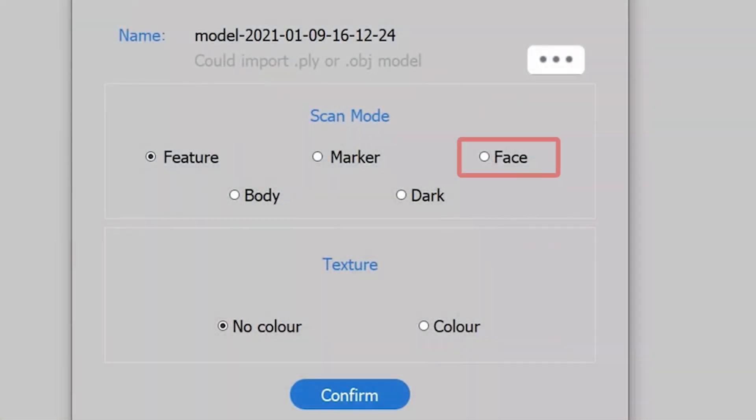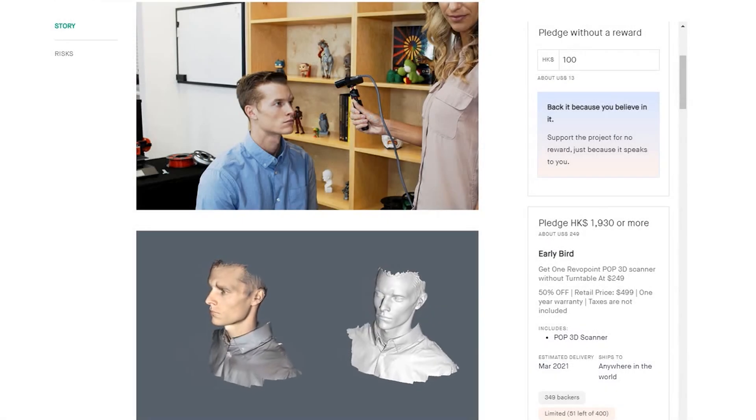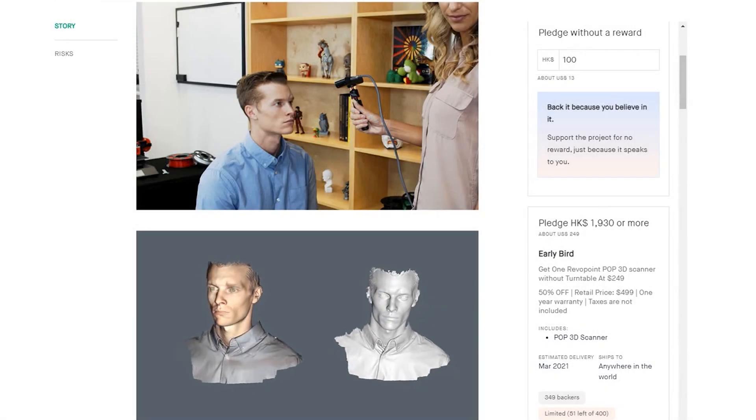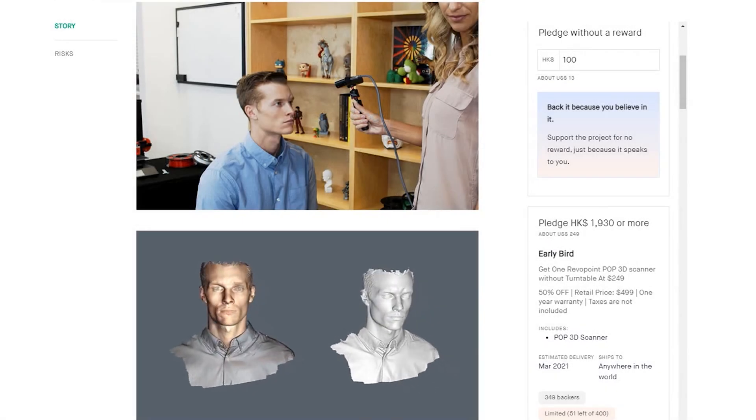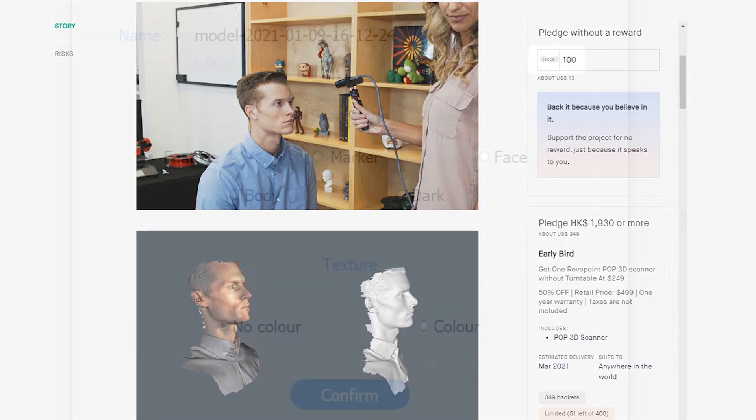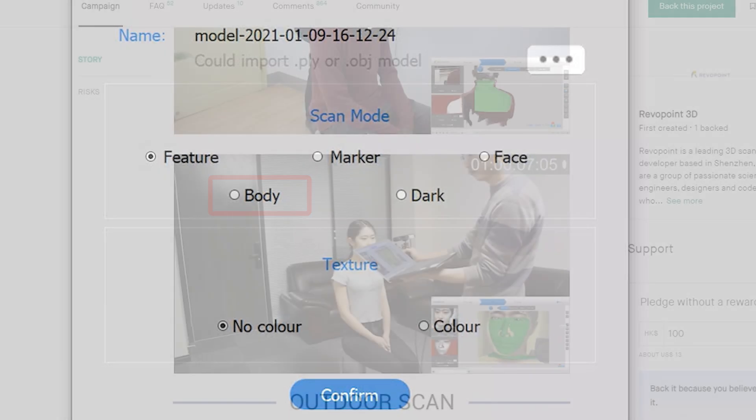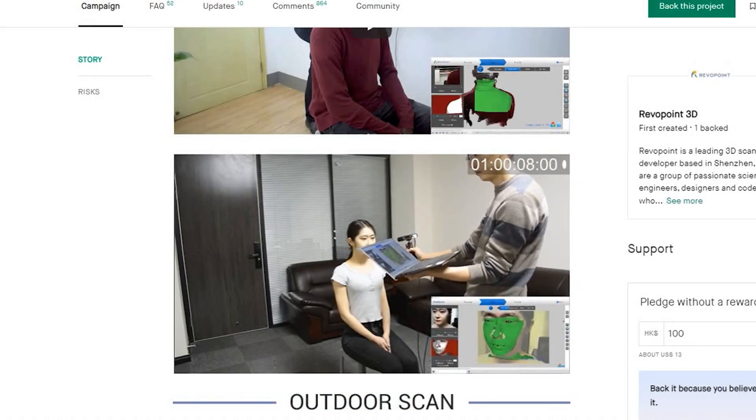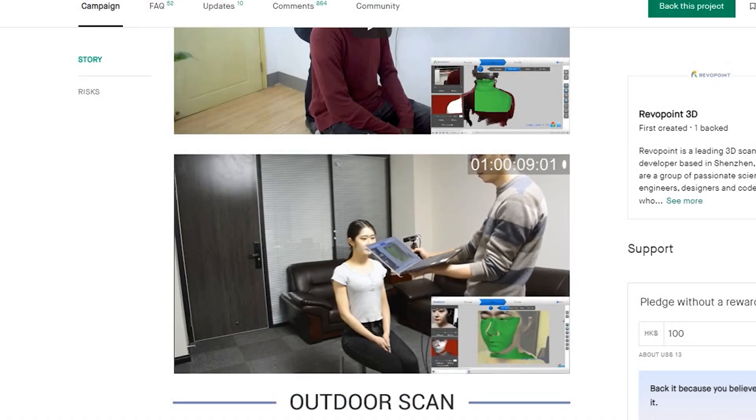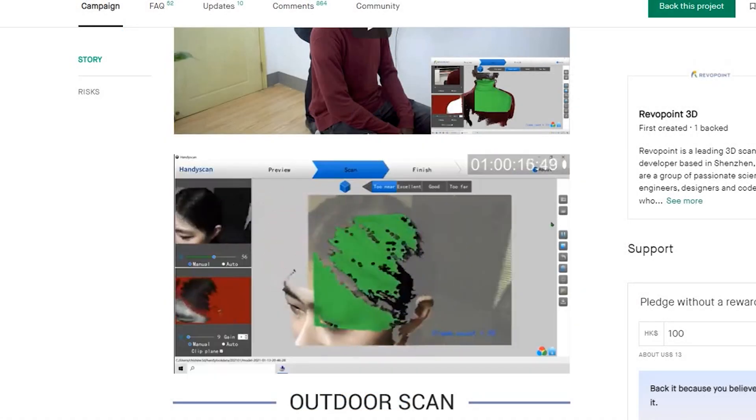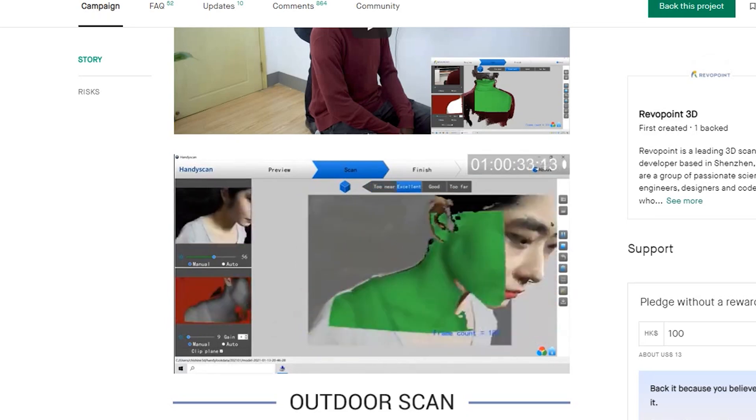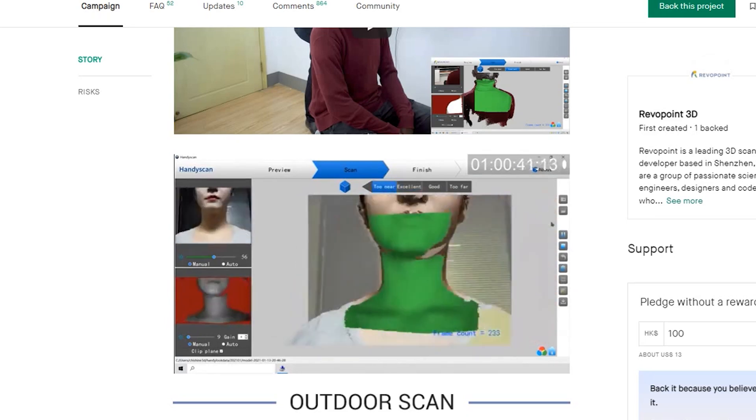Then we have the face mode. This mode is specially used to scan human faces. The exposure and gain are set according to the face skin reflectivity. Then we have the body mode. This mode is used to scan the human body. Working distance for this mode is 200 mm further than the other modes.